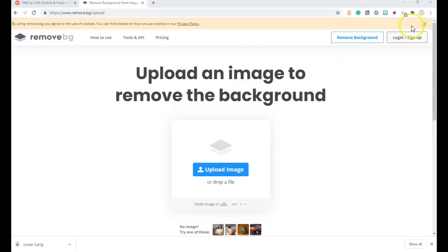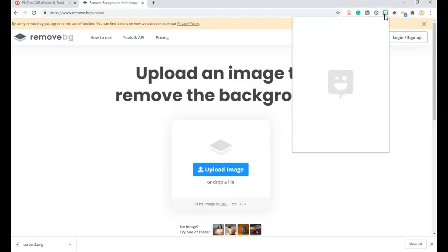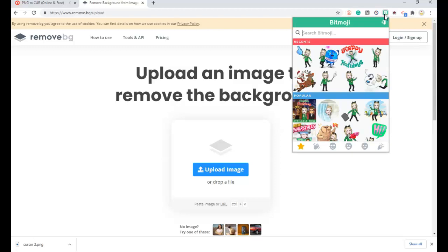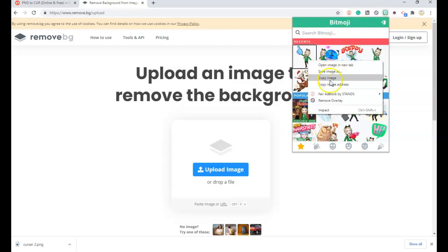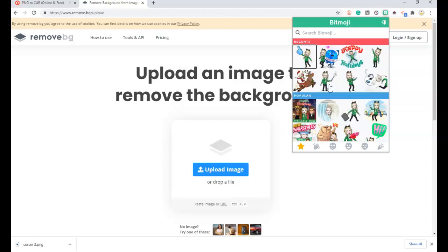What we do first is we go over to the Bitmoji extension and we select which Bitmoji would I like to change into a pointer and I choose the sponge pointer. So right click, copy image address.